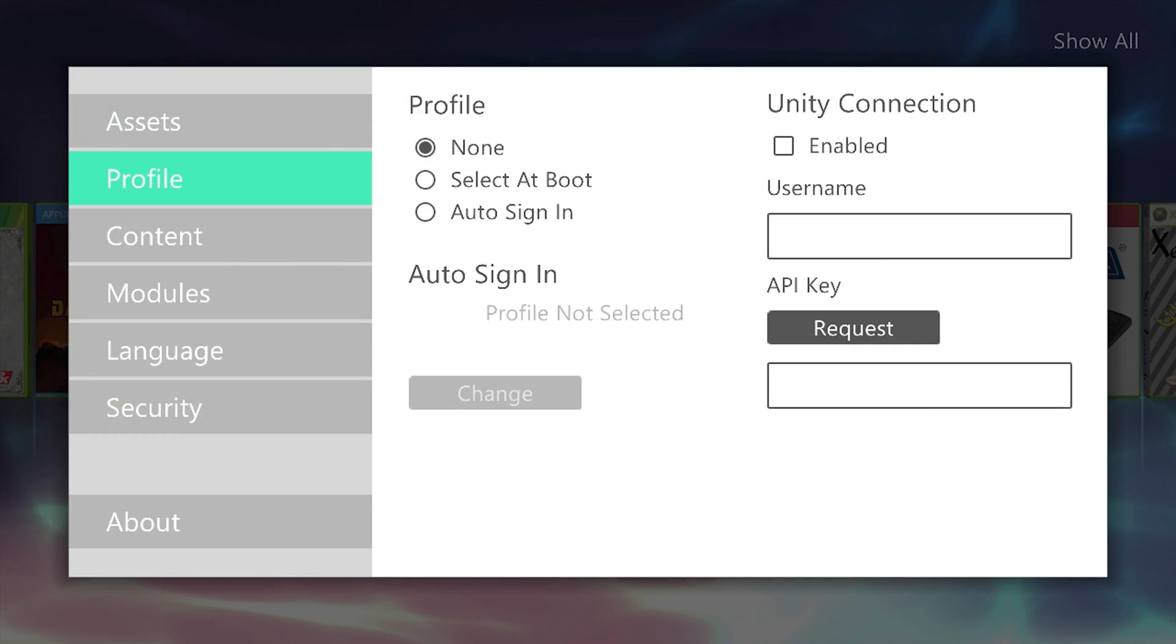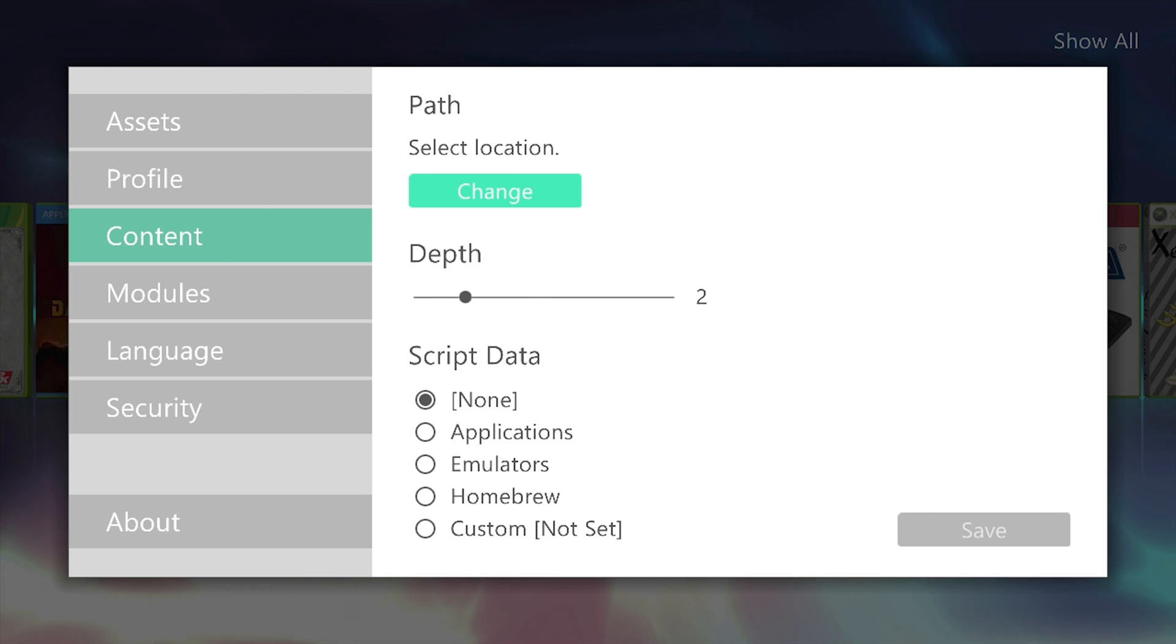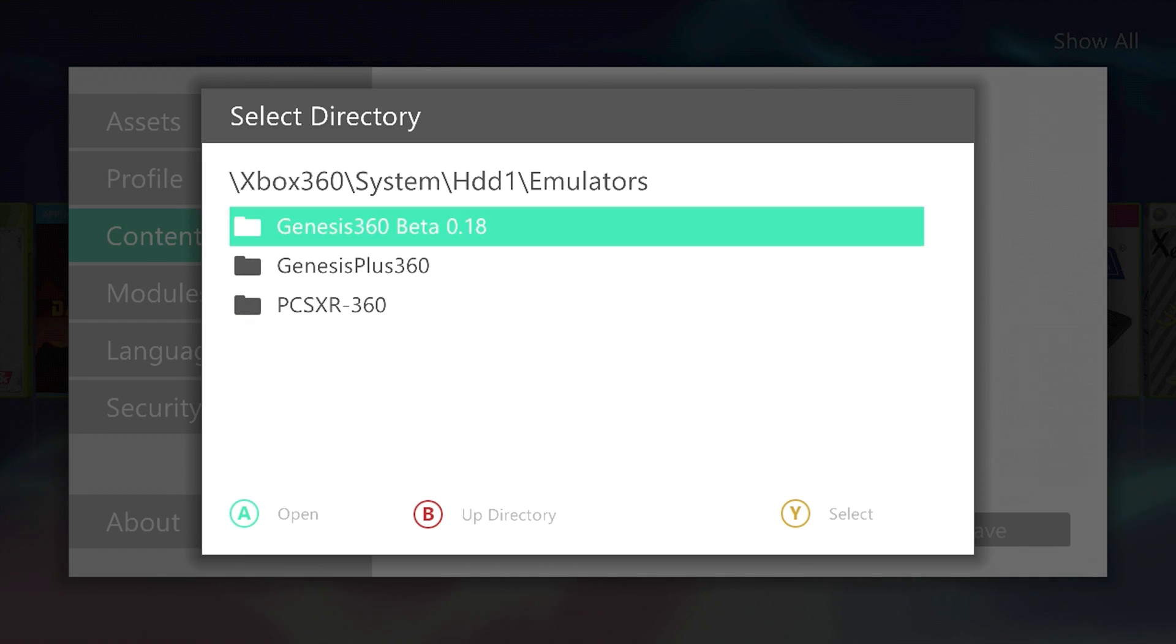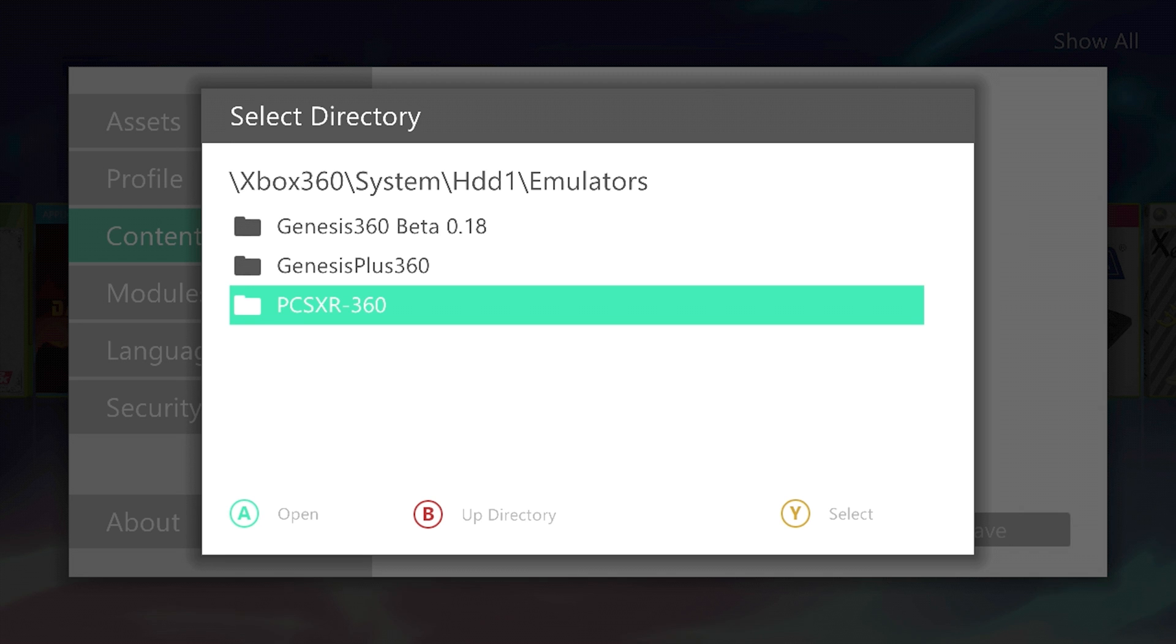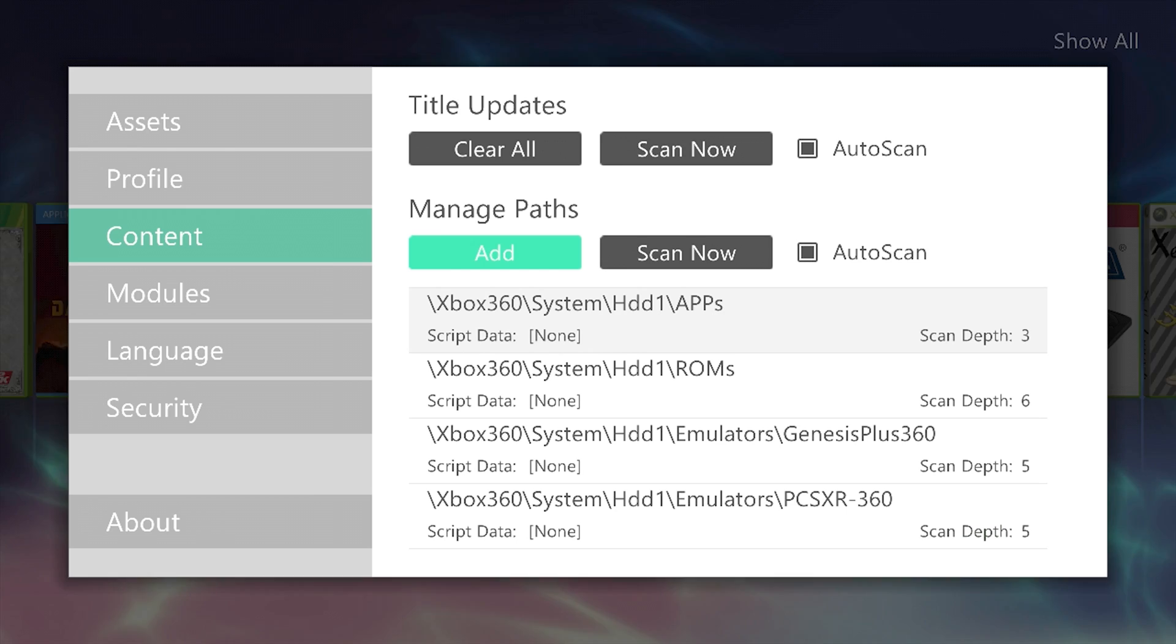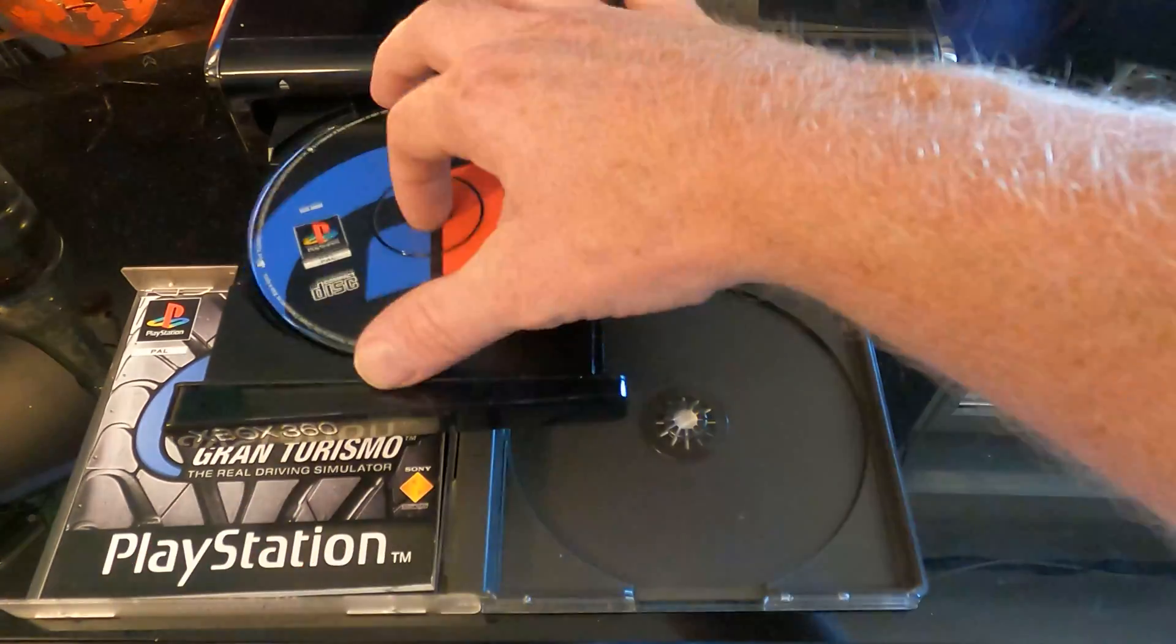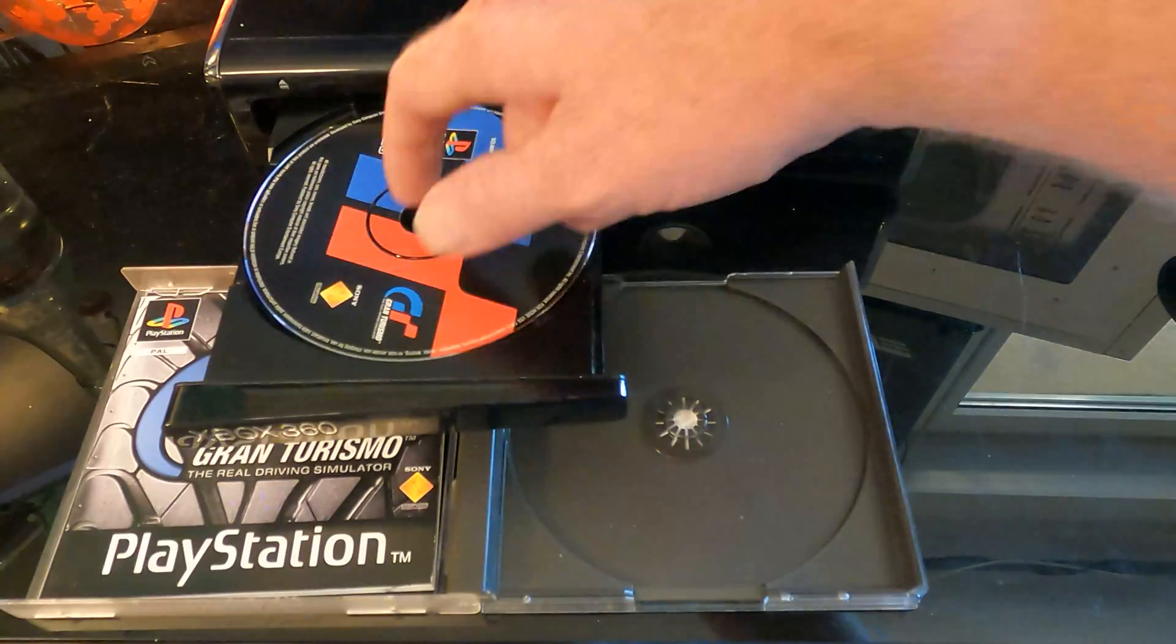Settings. Content. Add a path. HDD1. Emulators. PCSXR. So we go select with Y. Put a depth of 5 or so. Save. There we go. Unfortunately I couldn't seem to just play the game off the disk. I ended up just downloading the ROM. But you could also create your own.